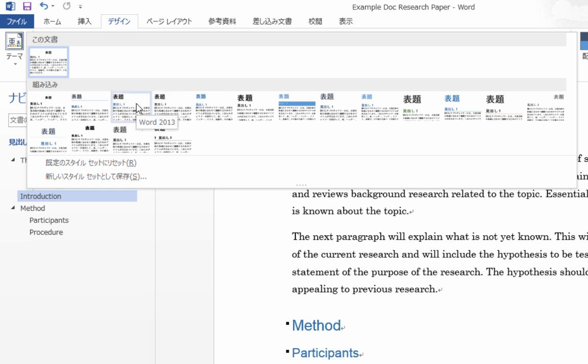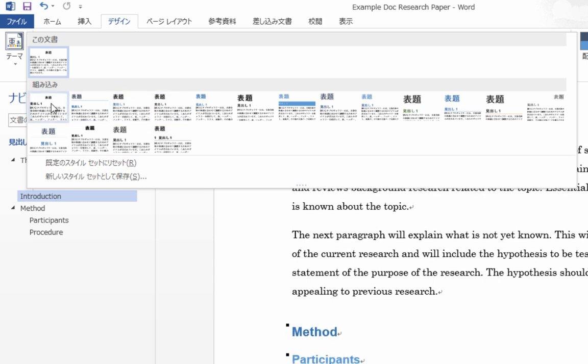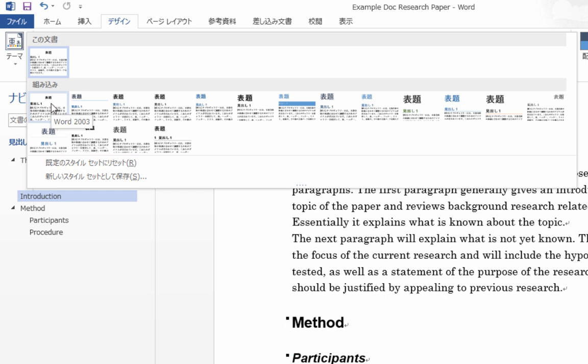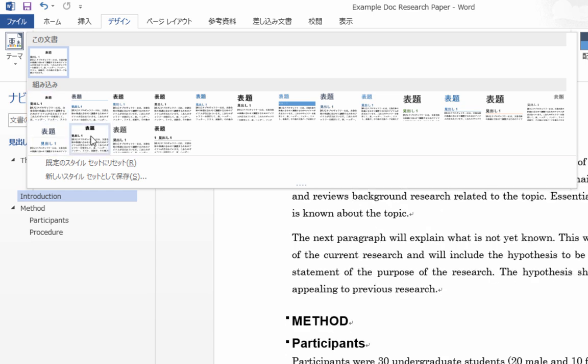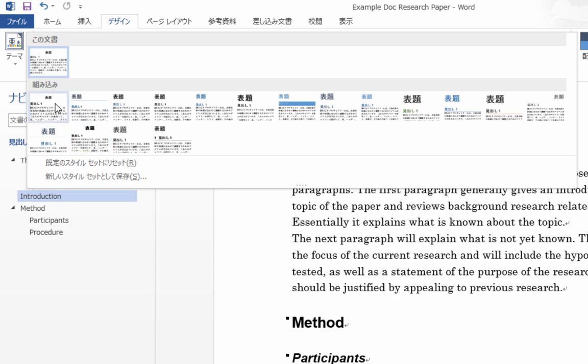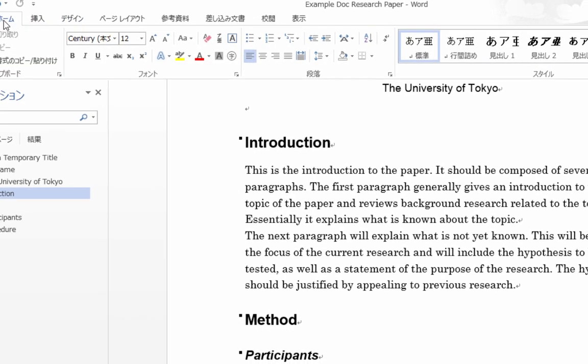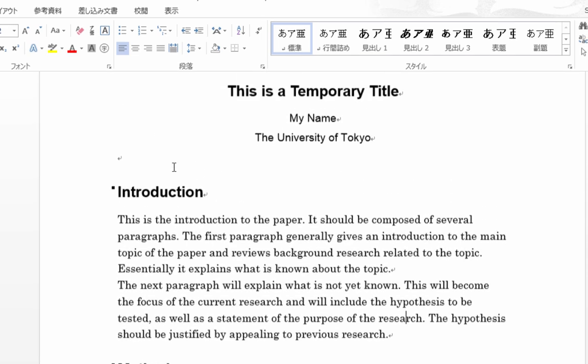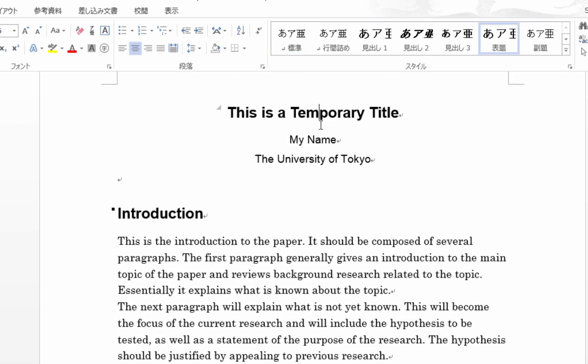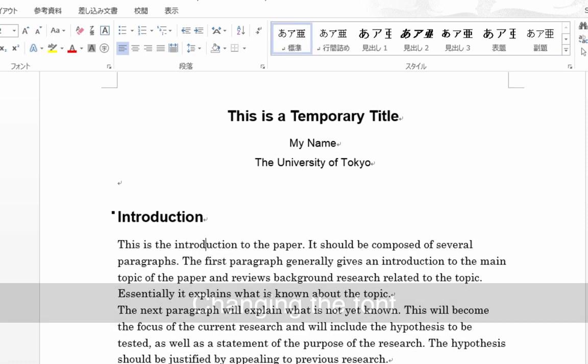The ones I recommend are either this one, Word 2003, or maybe this one, Classic. So, for example, if we change it to Word 2003, then you can see that my title is formatted like that, my headings are formatted like this.